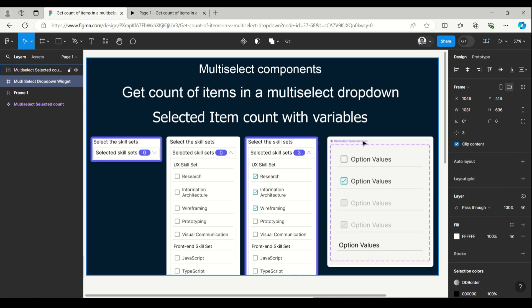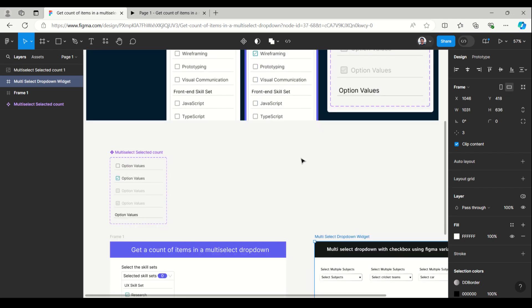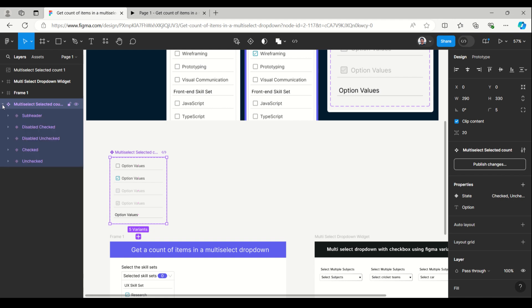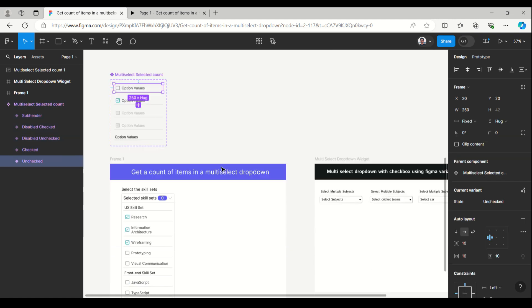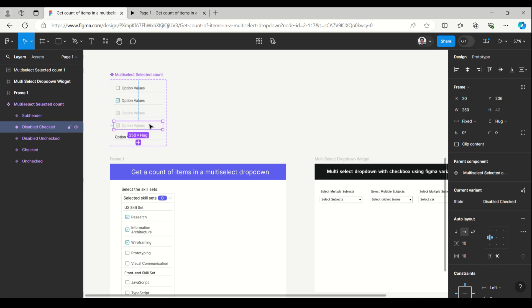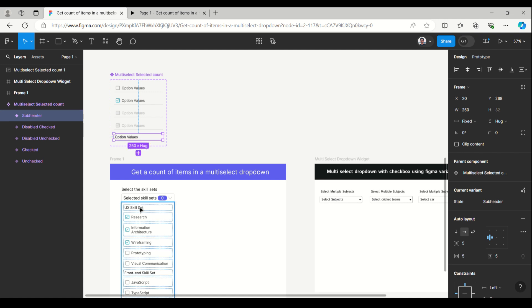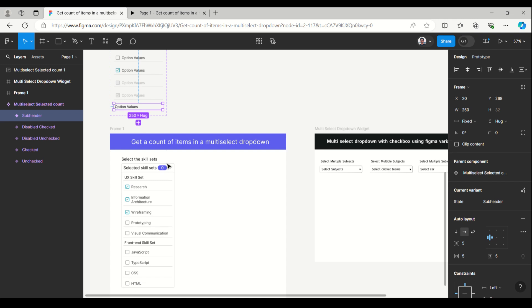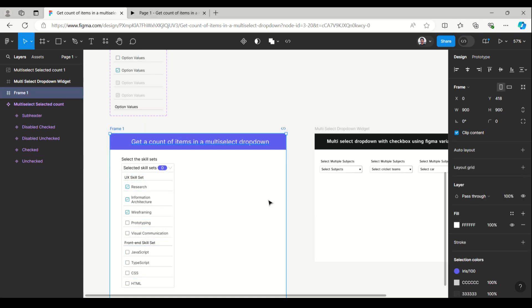So let's see how this is created. This is just a component and we can use it — it's a very easy trick to get the count of items in the dropdown header. The variants are: unchecked, checked, disabled unchecked, disabled checked. And there is a header which helps to create a group of the list.